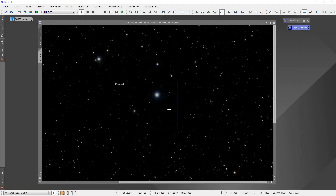Welcome. This is a supplementary video to a blog post I've written on my website. If you want to check it out, I'll put a link in the description. I've done a very concise write-up of what I'm going to talk about today, which is removing noise around stars in separated star images.